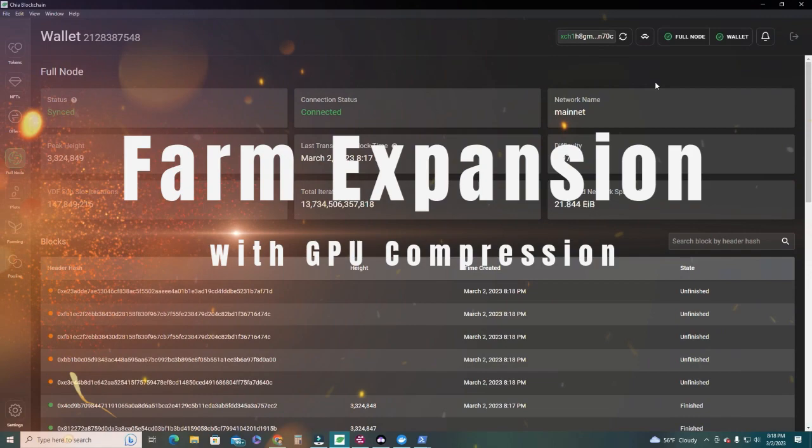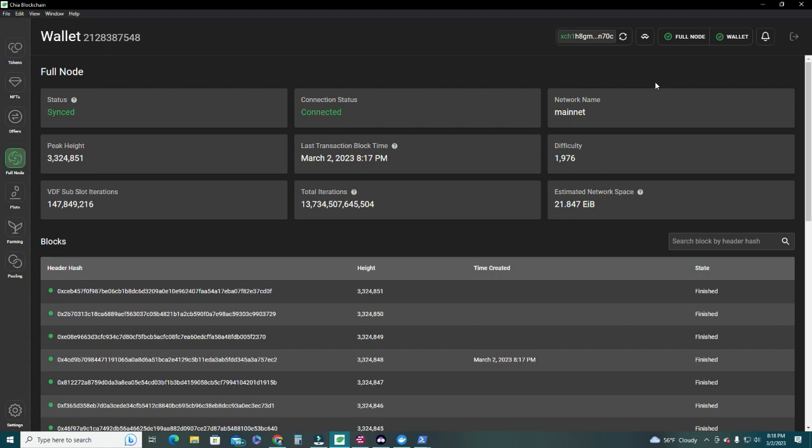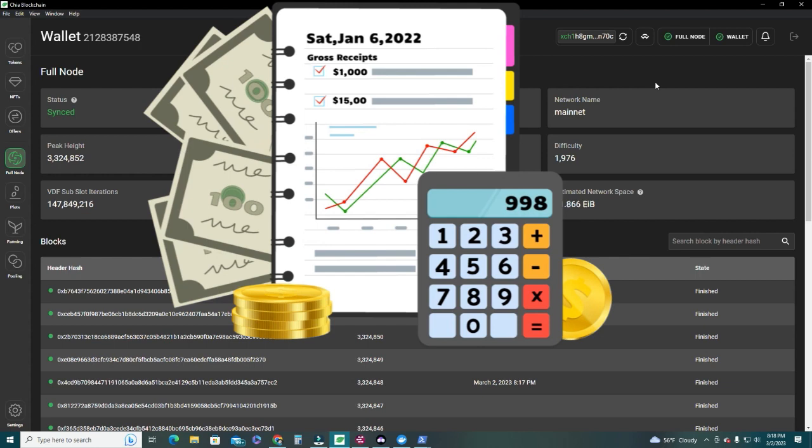Hello everyone. Today I want to show you how I plan to expand my Chia farm using compressed plots with GigaHorse. My current farm is about 600 terabytes and I want to reach 1 petabyte in total farm space. We'll go over the cost of hardware as well as the returns we're expecting to get, and see how much you will be making per year and how long it will take to get our investment back.